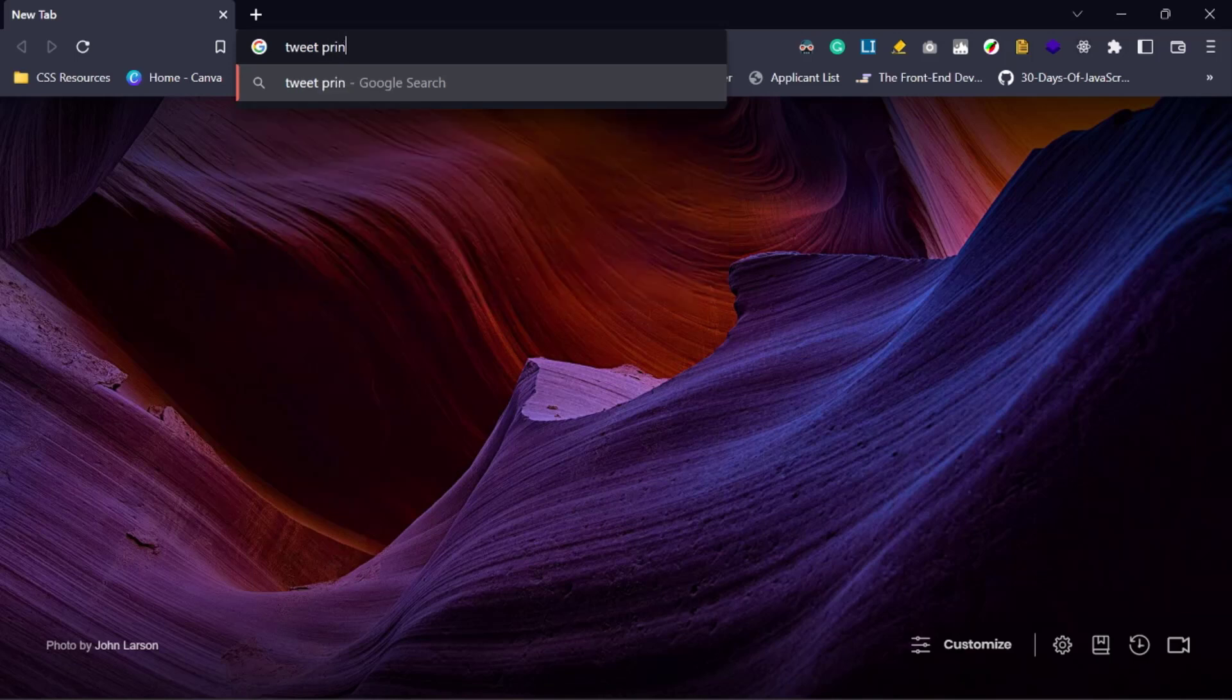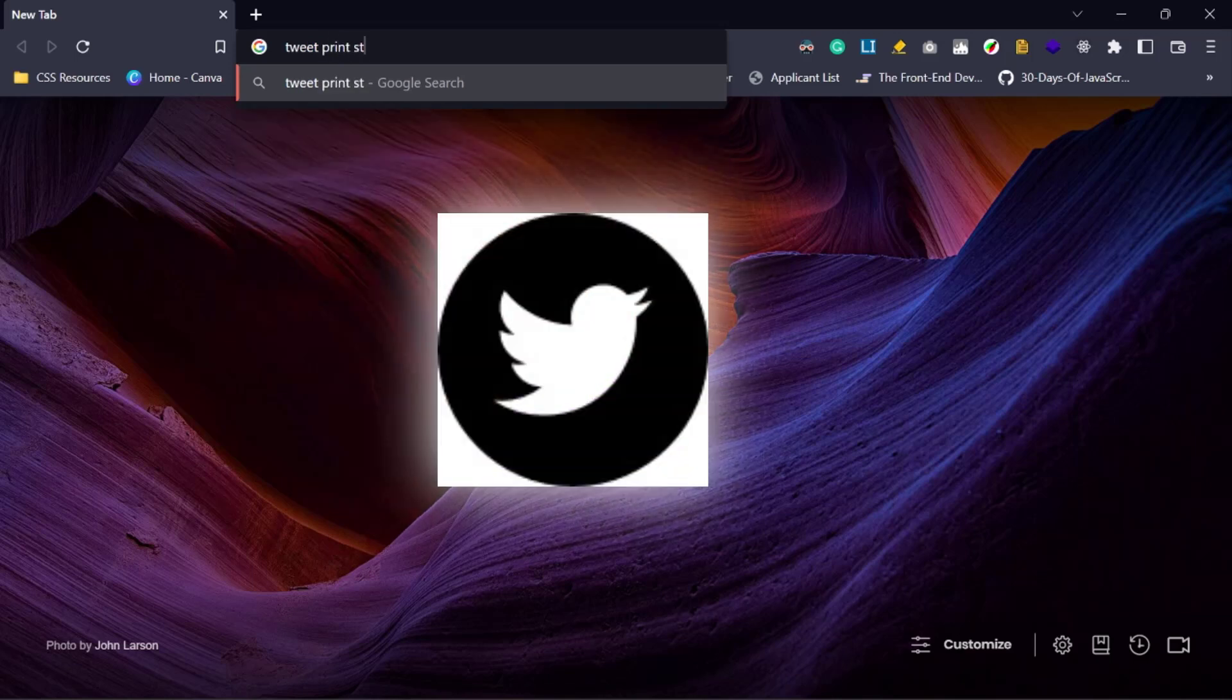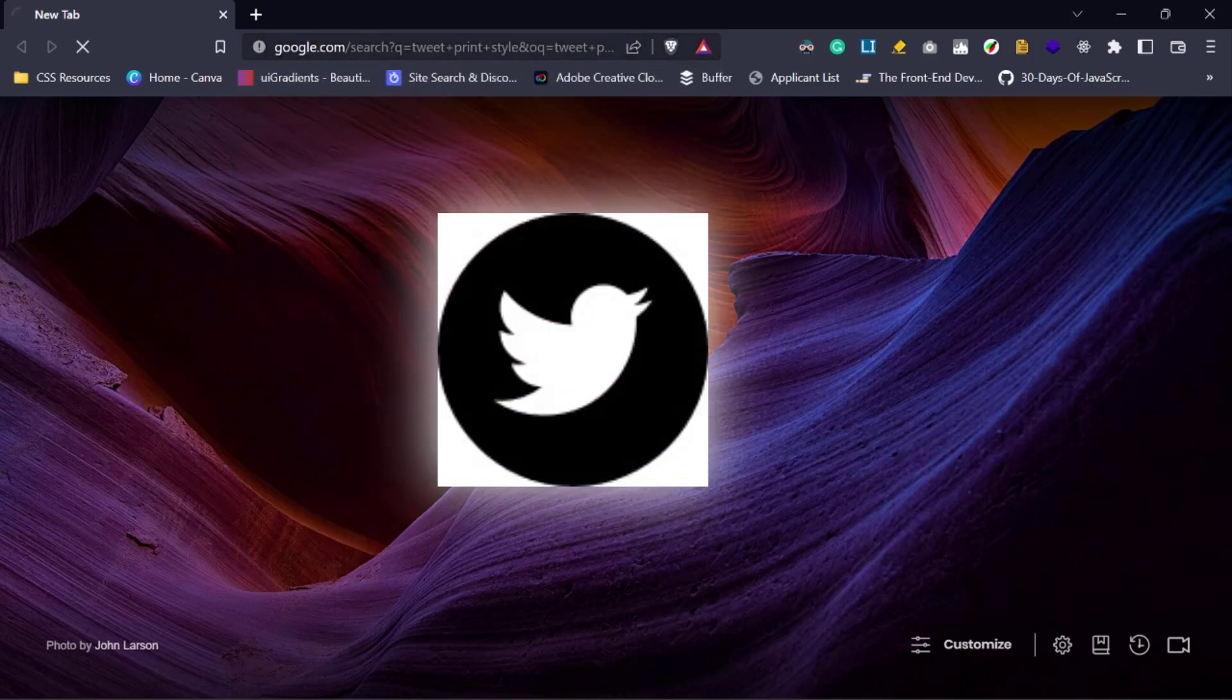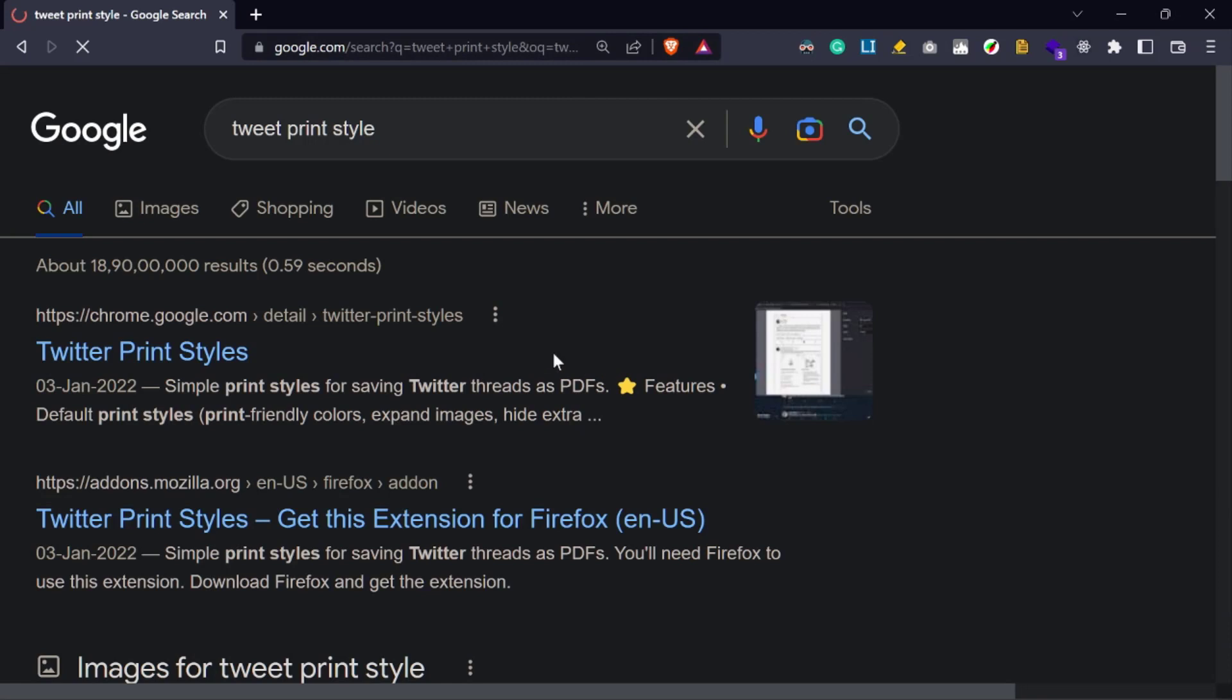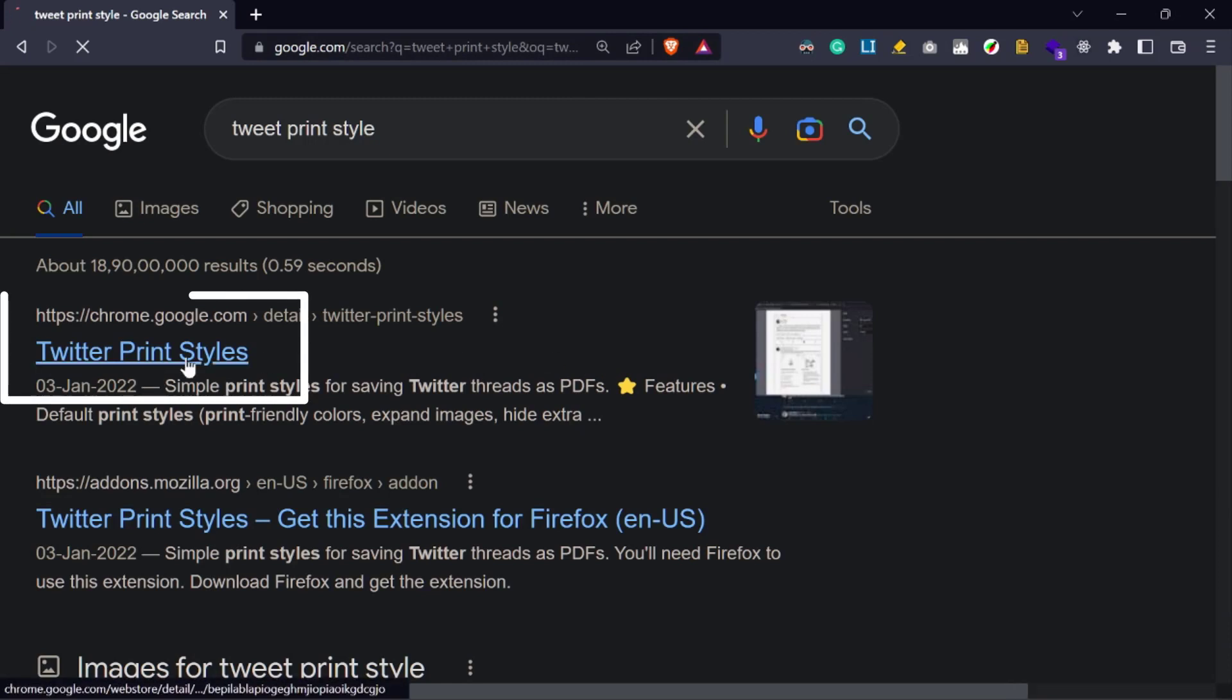So guys, first of all we need to download a Chrome extension called Tweet Print Style. Just search for it on Google, then click on the first link.